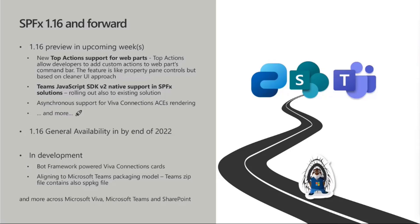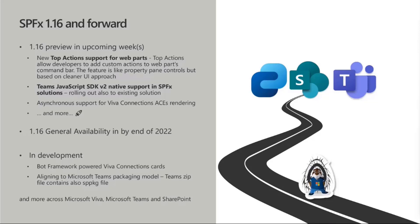In development, something which we will talk about a bit today is the bot framework for Viva Connection card. This is something which we announced to be coming and is really designed for ISVs which have built bot framework for Microsoft Teams, bot framework implementation for Microsoft Teams. And now they want to expose their applications in the Viva Connection dashboard. That's something which is in the works. We'll see if it's going to be part of the 1.16 or the following version.